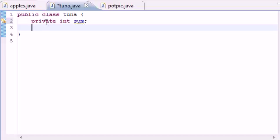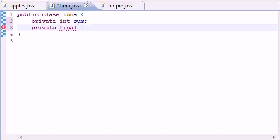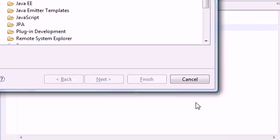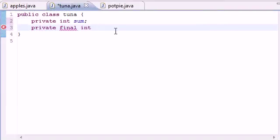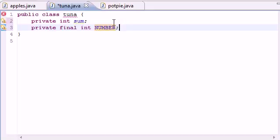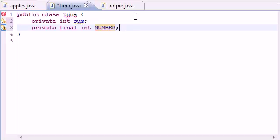Now let's begin the tutorial. What we want to do now is make a variable with the type final. So private final, and it's going to be an integer variable. Let's just name it NUMBER or something. Go ahead and put it in caps because it's going to be constant.